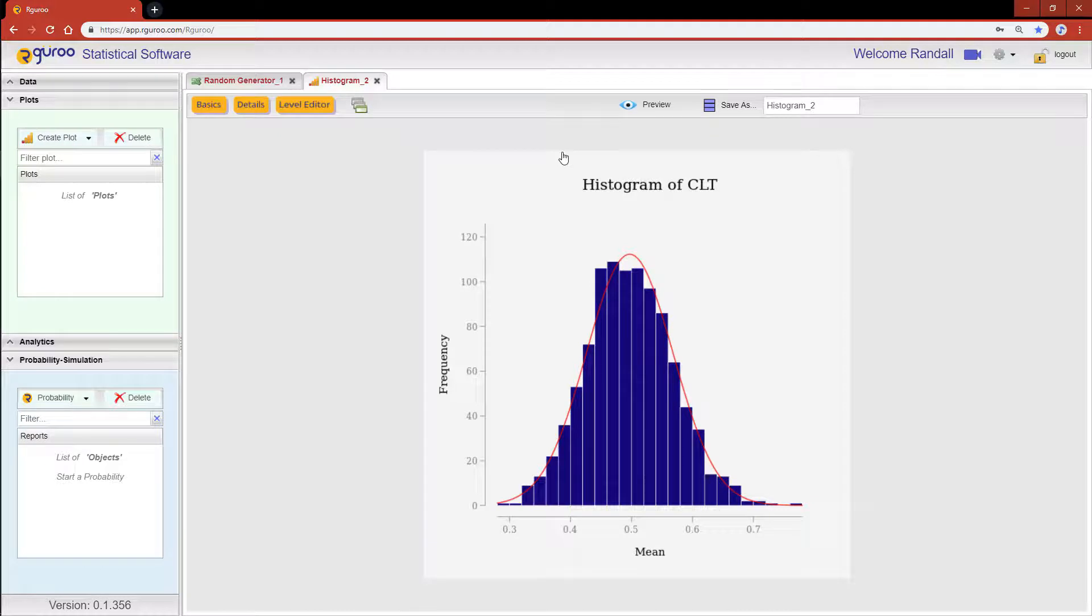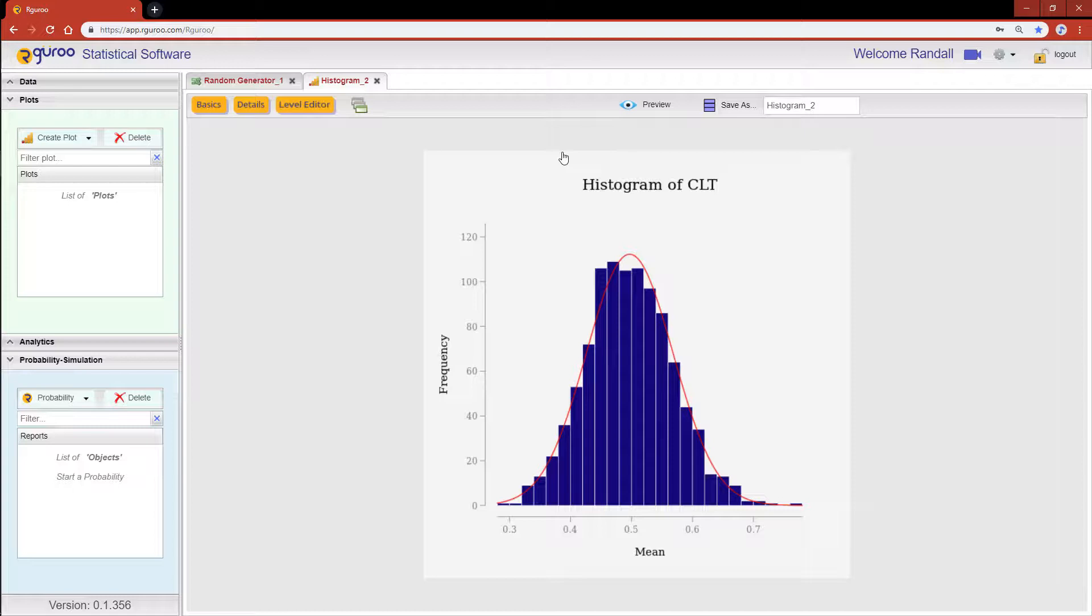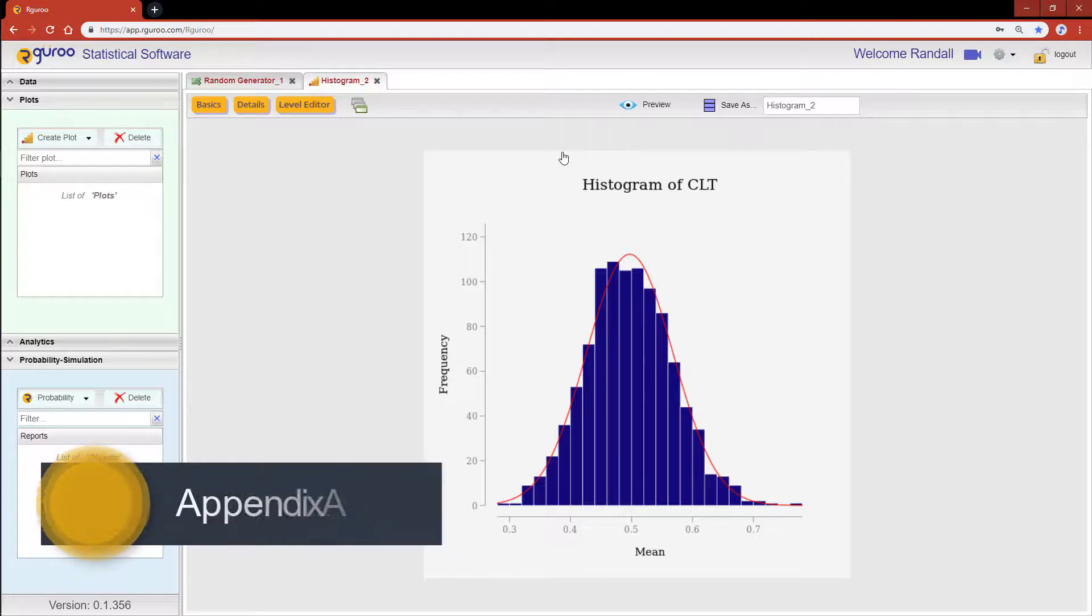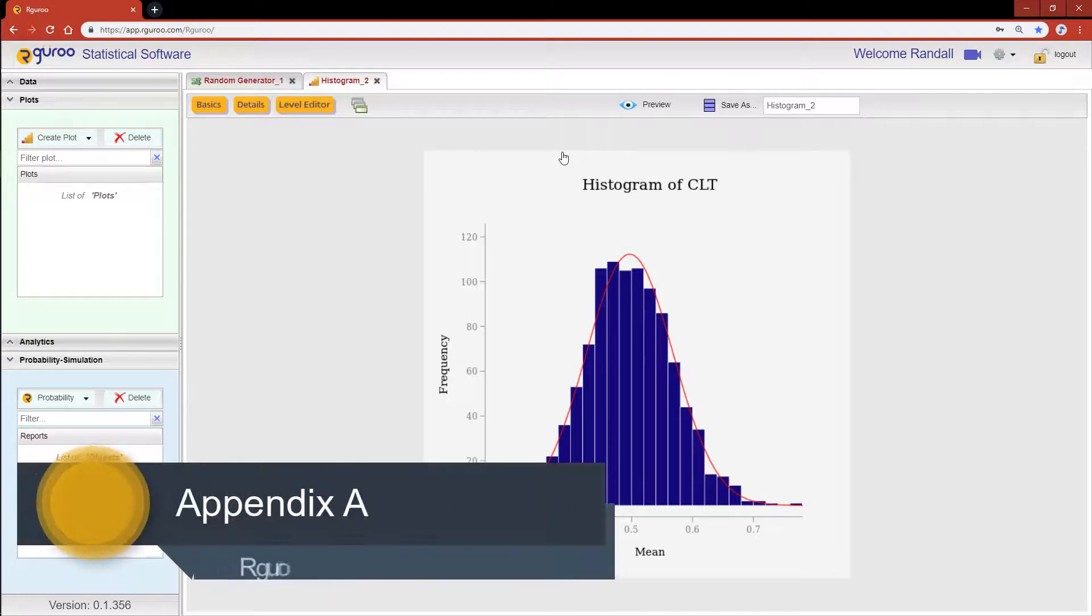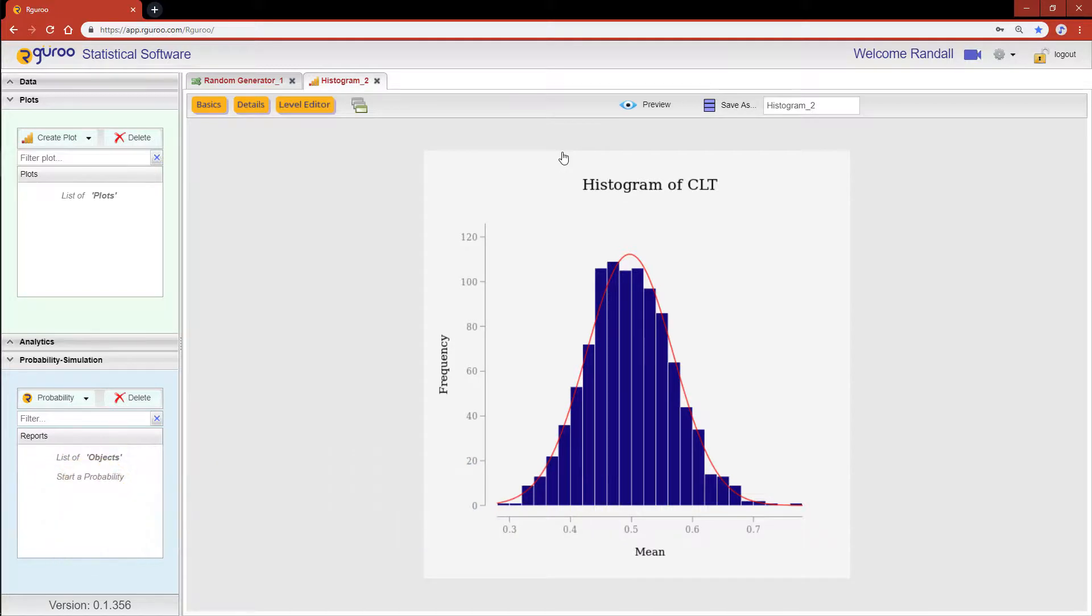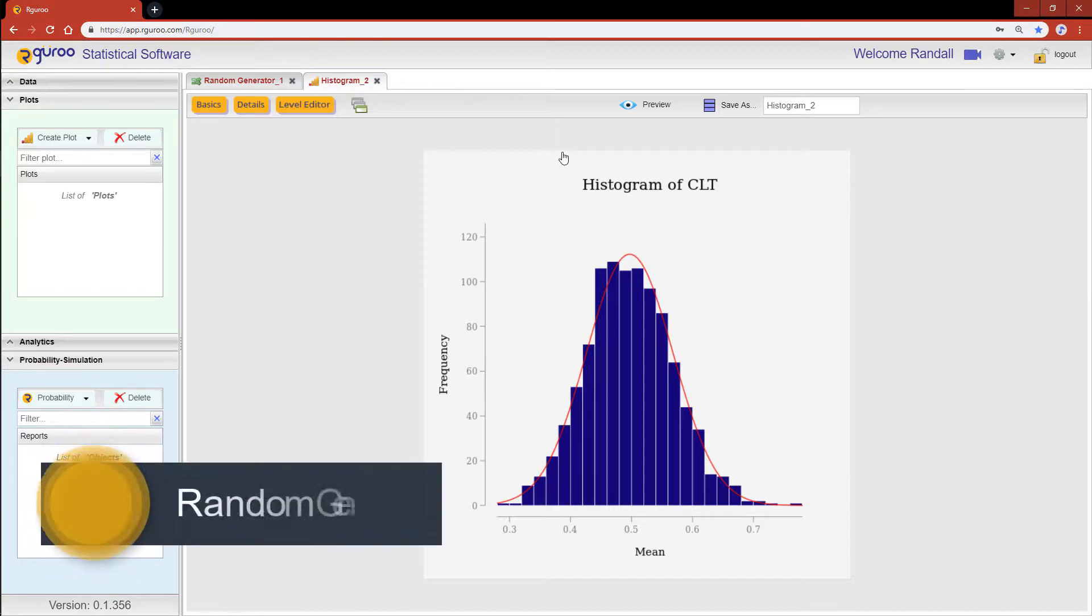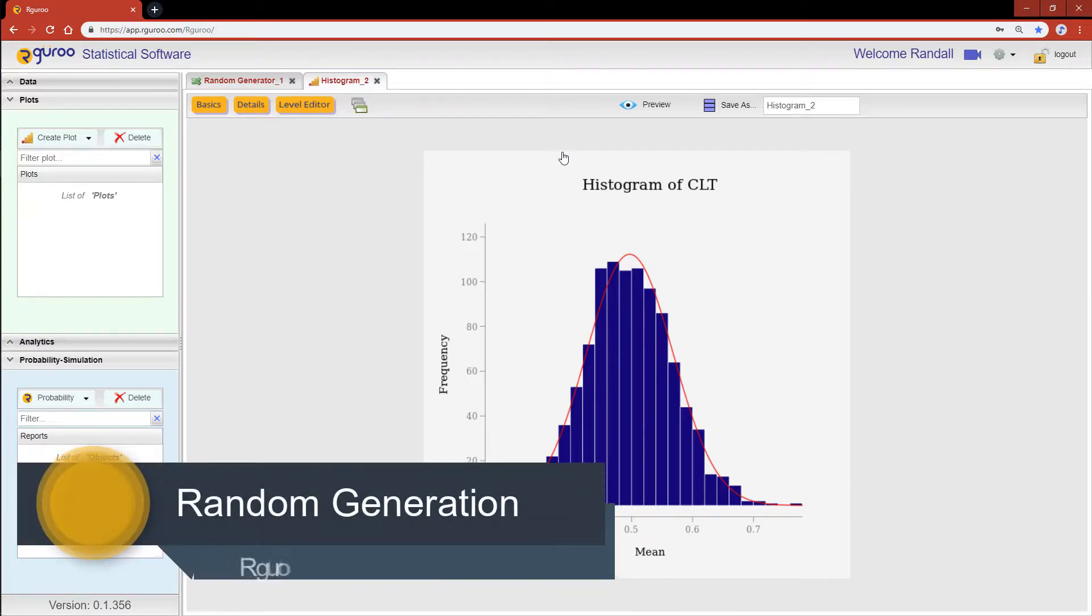To learn more about the different distribution parameters for random generation, please reference Appendix A from our user guidebook. And if you would like further details and examples on how to use Rguro's random generator, we also encourage you to reference the chapter Random Generation.